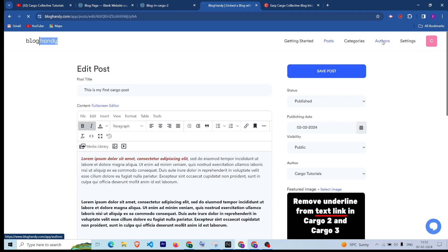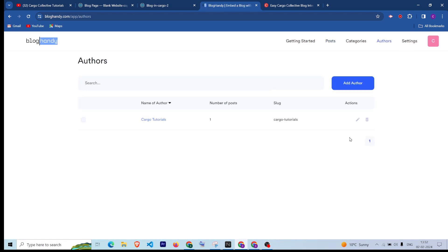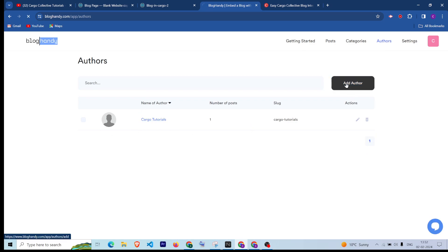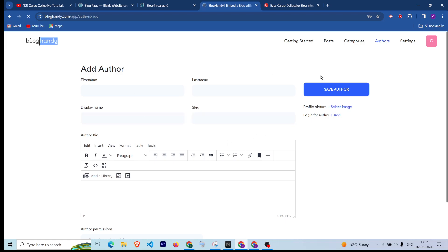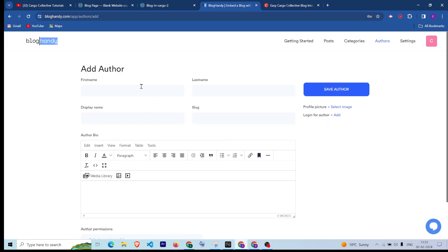Now, if you want to add more authors — by default it is a single author — you can add more authors from here.